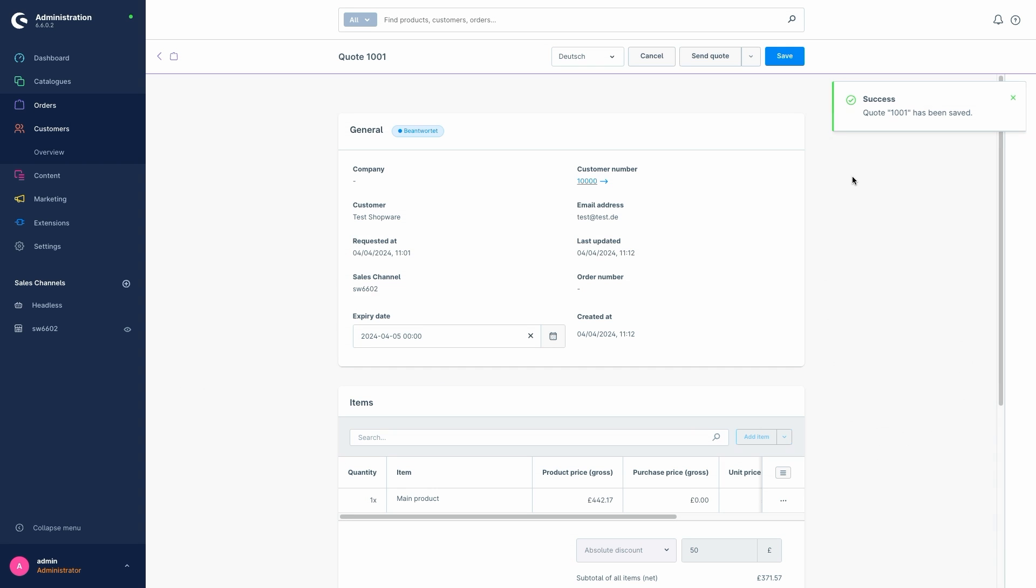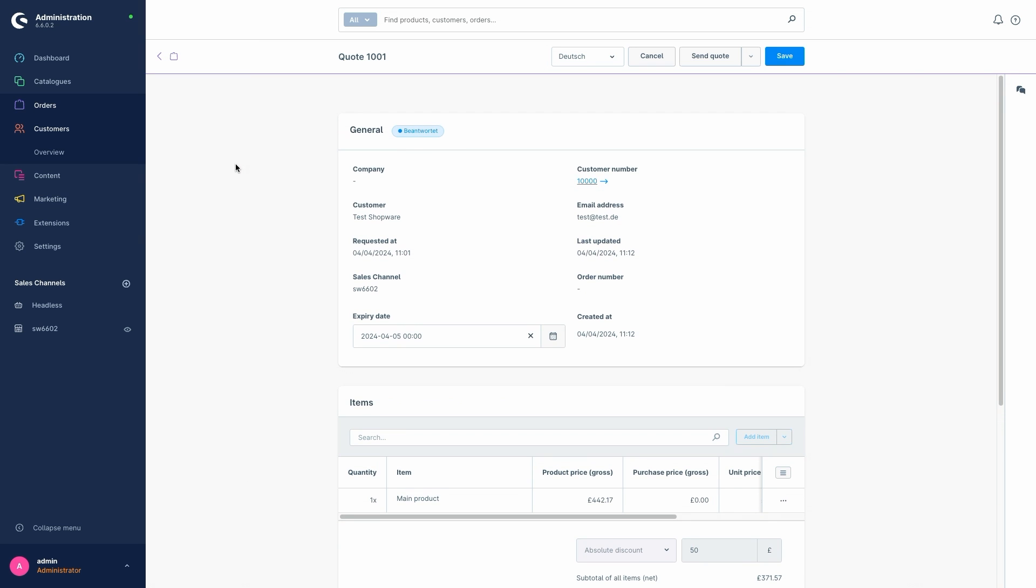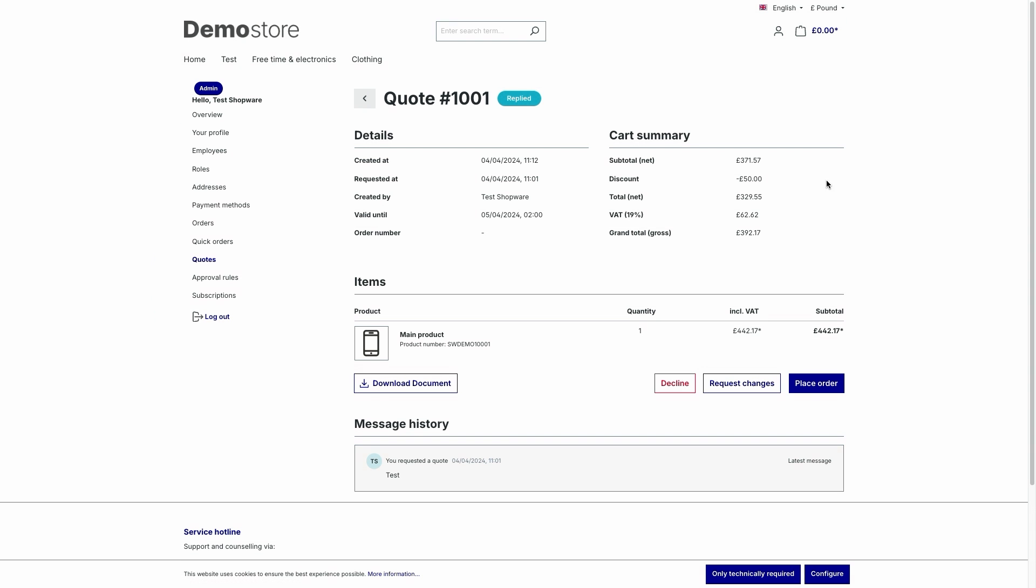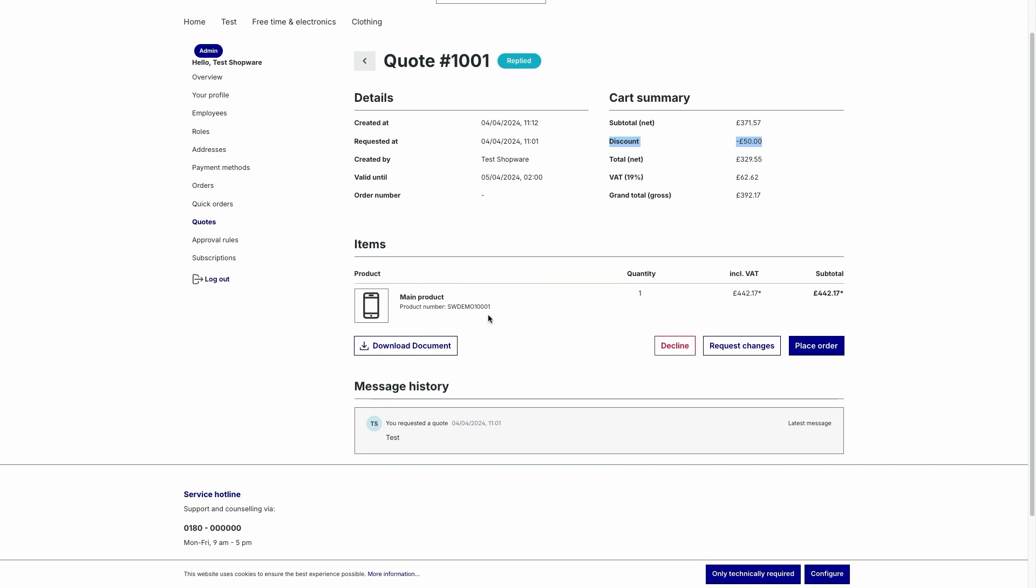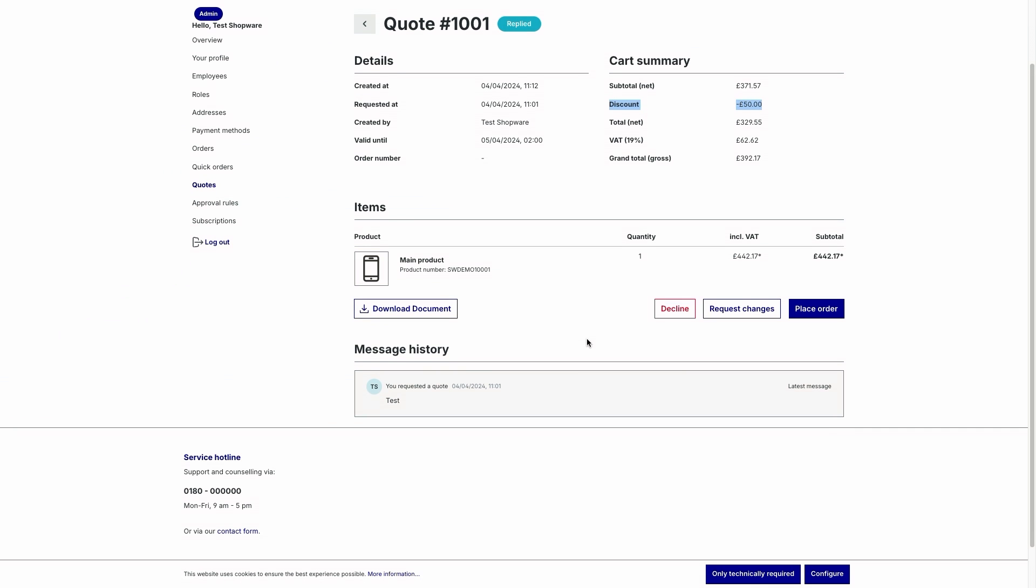So this request has been answered now. So let's switch to the storefront again. So to sum the quote management up, you can now see that your status has changed. You've got the replied instead of the open. And now you can view the details by clicking on the context menu. Here you've got the details and the cart summary. Here's the discount. So our discount of £50. This is the overview of our items. If the administrator had imported some or added documents, you could then download them with this button. Otherwise, these buttons are the important ones. So you can either decline the request, request changes or you can place the order finally. So clicking this button would just take you to the checkout.